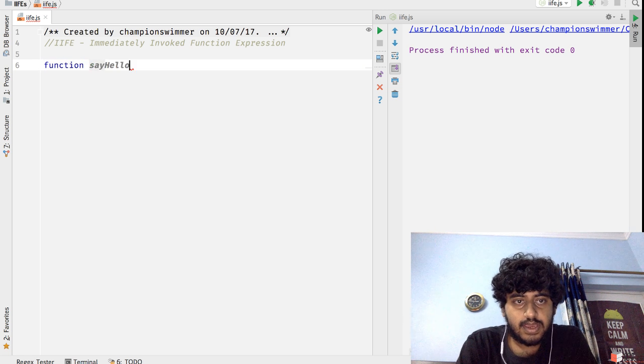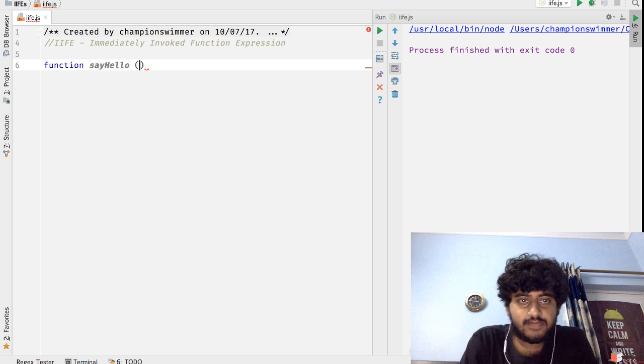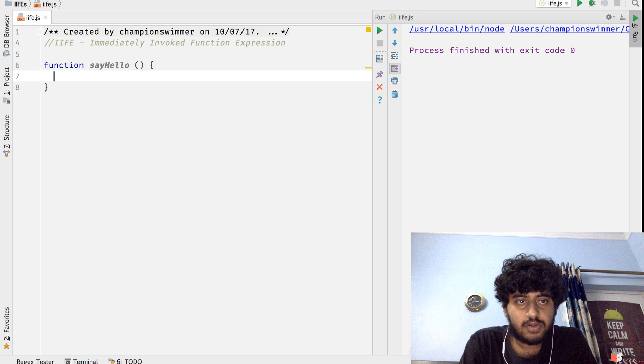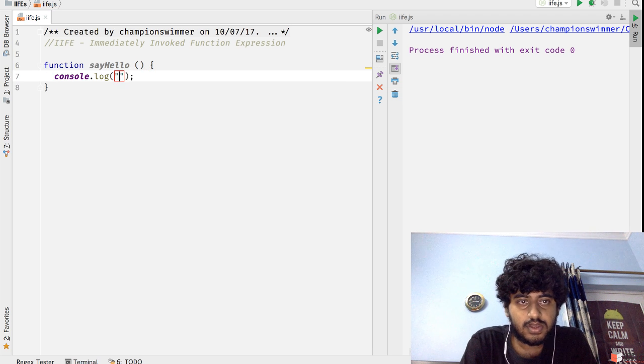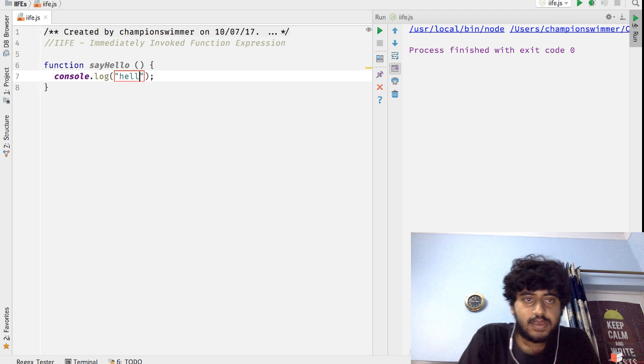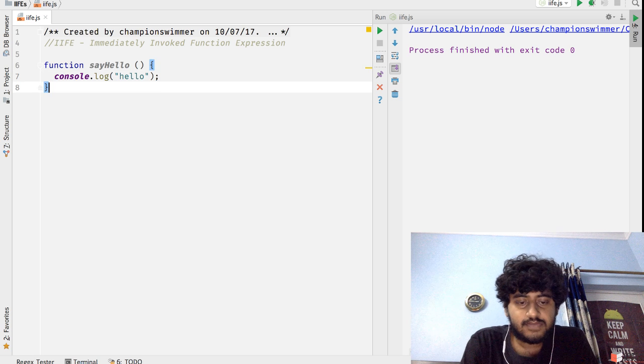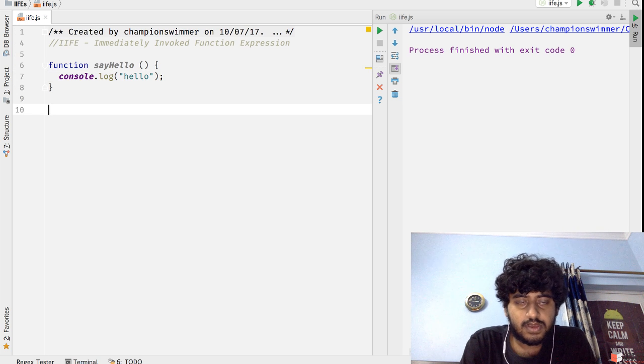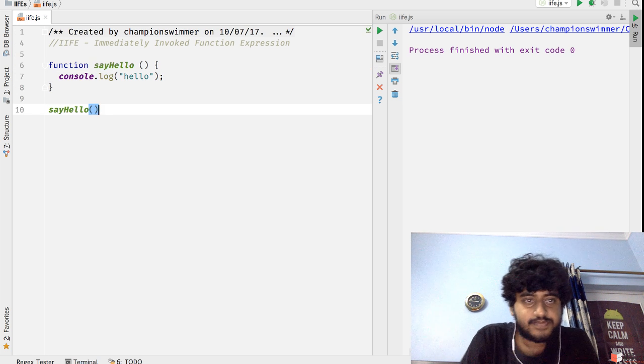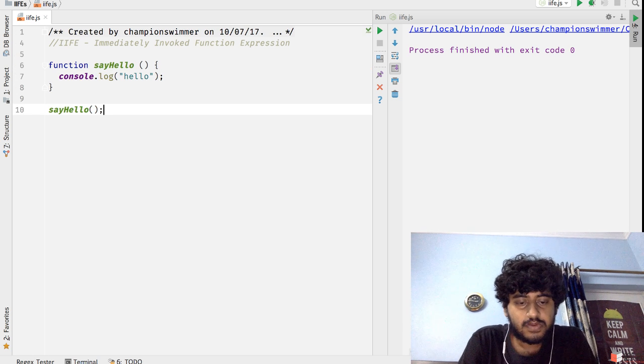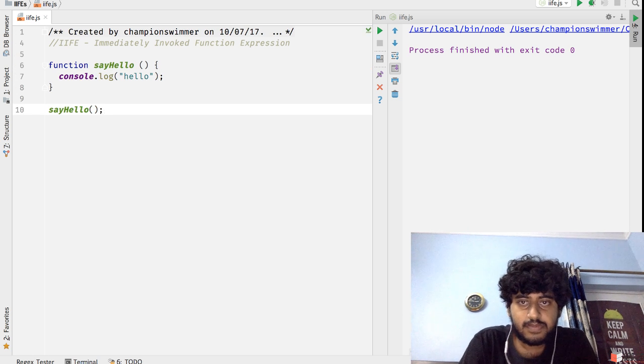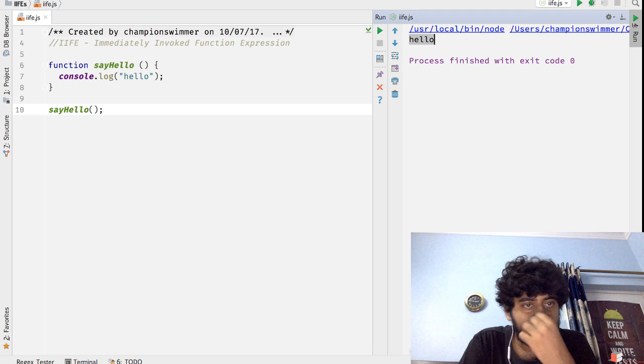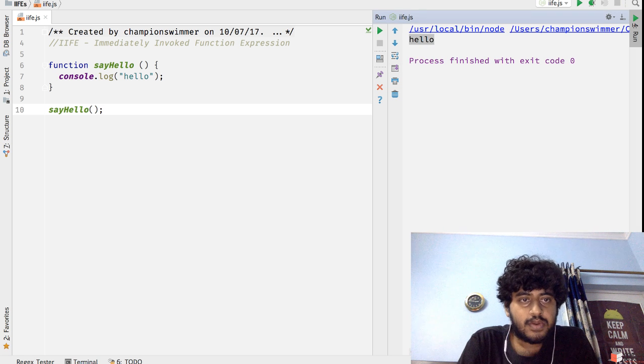Inside this function I call console.log('hello'), and then this function will work if I call sayHello like this, right? Now we could also execute this function immediately after it was created, like this.